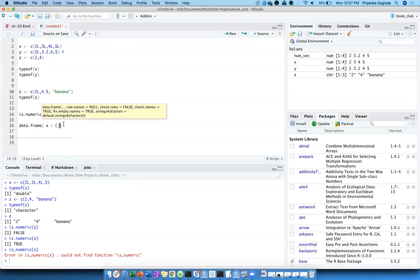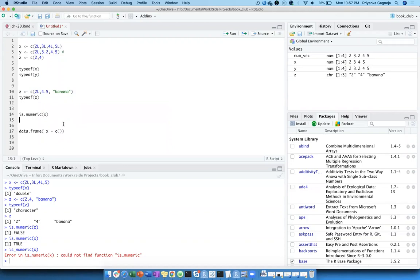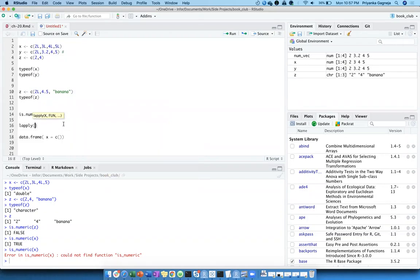Can we try lapply(is.numeric) — lapply, then the vector name, and then the is.numeric function? Let me try lapply(X, is.numeric) like this. The suggestion is to use lapply to apply is.numeric to each element of the vector individually.